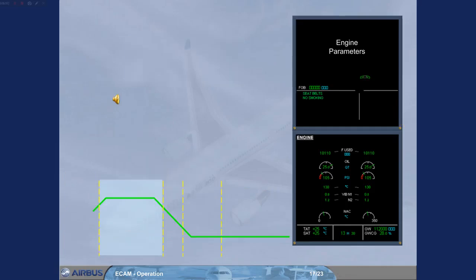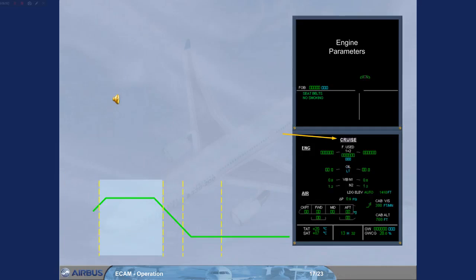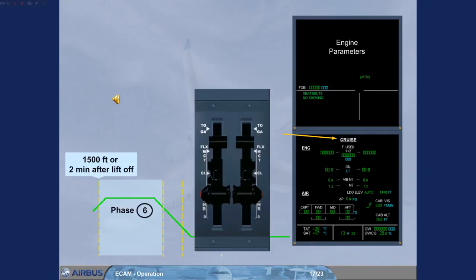The ECAM cruise page replaces automatically the engine page when the aircraft is in phase 6 or takeoff power is not maintained.